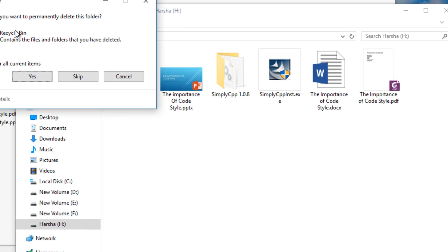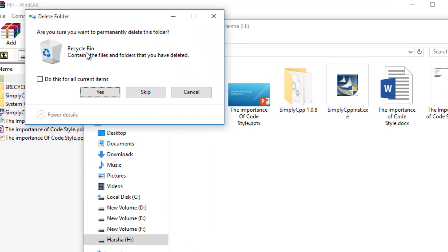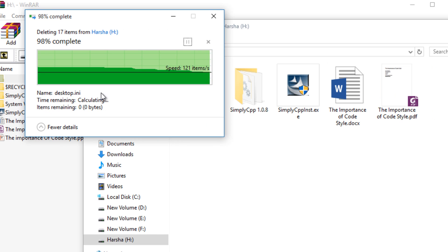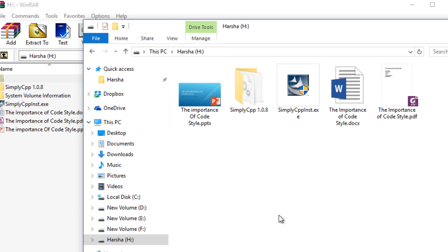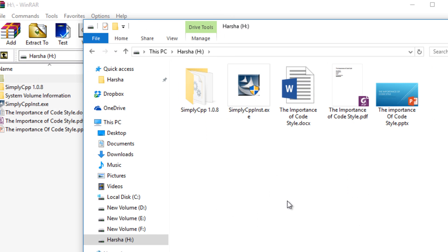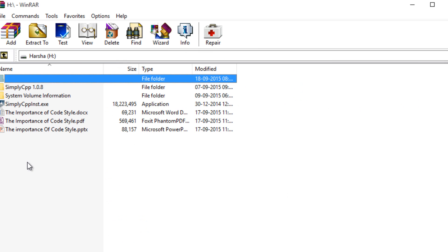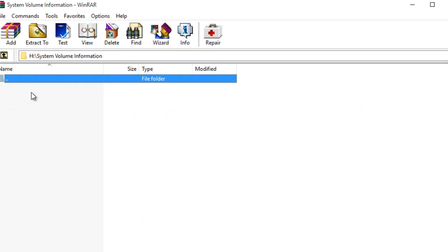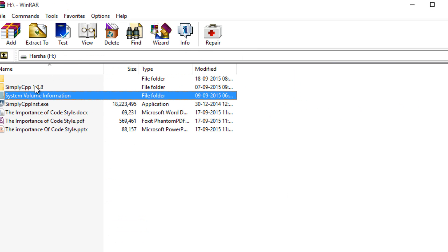So if your recycle bin contains files and folders that you have deleted, just go and delete it. It will automatically be created if Windows needs it.